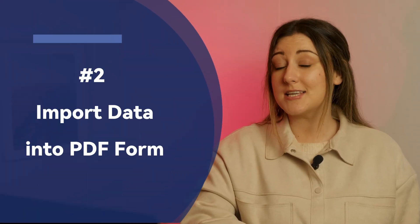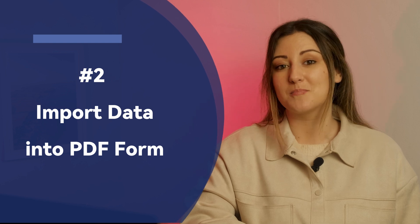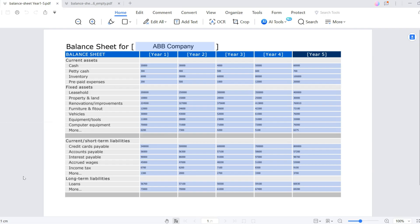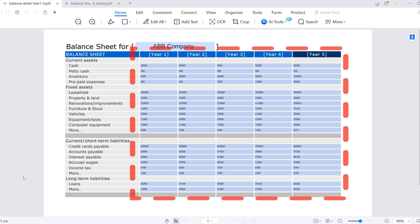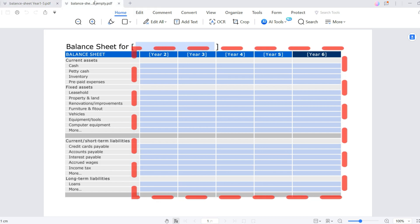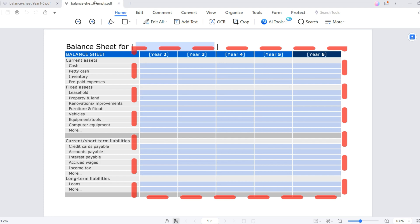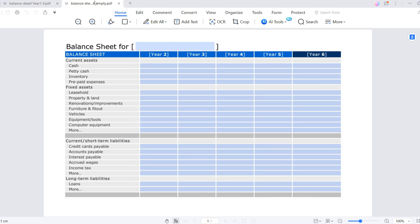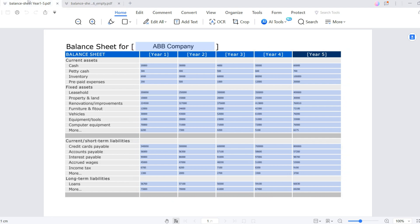Now let's move to the second part: how to import data to PDF forms. Here there are two balance sheets. One is for year one to five, which is already filled out, and the other is for year two to six, which is currently empty. However, the data for year two to five is the same for both sheets. Copying the data one by one would work, but it would consume a lot of time.